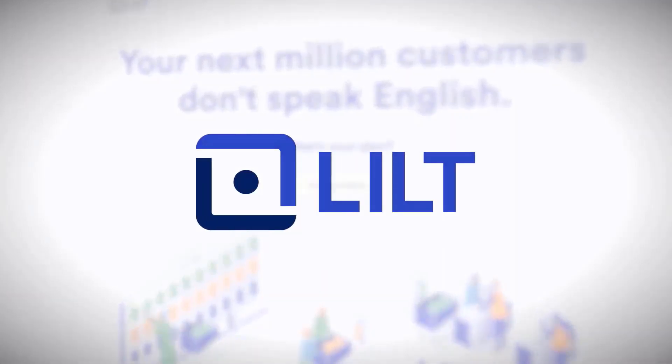Today we're going to show you the Smartling connector for Lilt, which enables you to pull content from Smartling into Lilt to be translated and then back to that same location within Smartling.